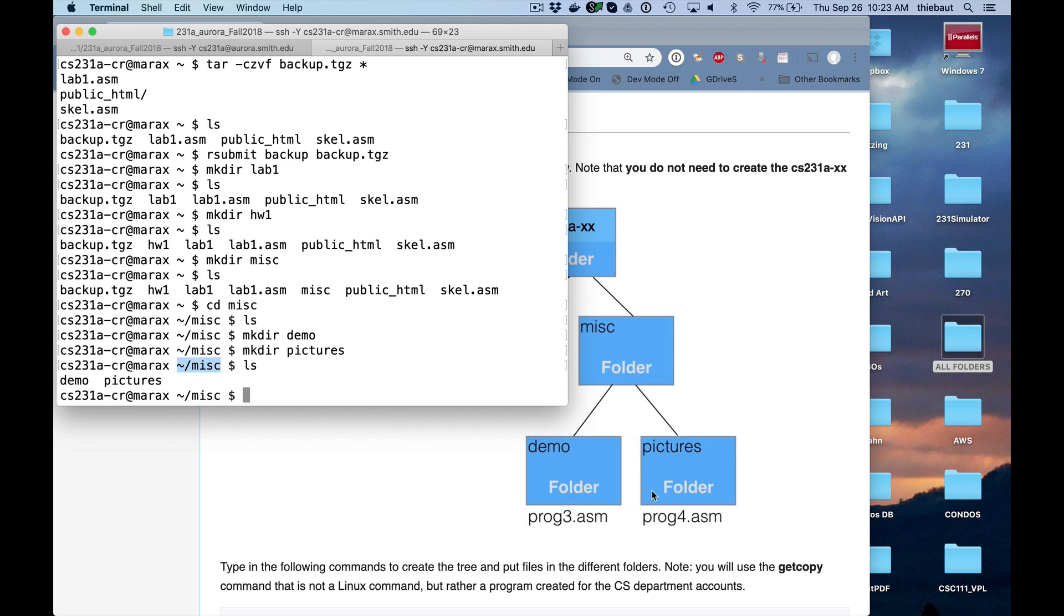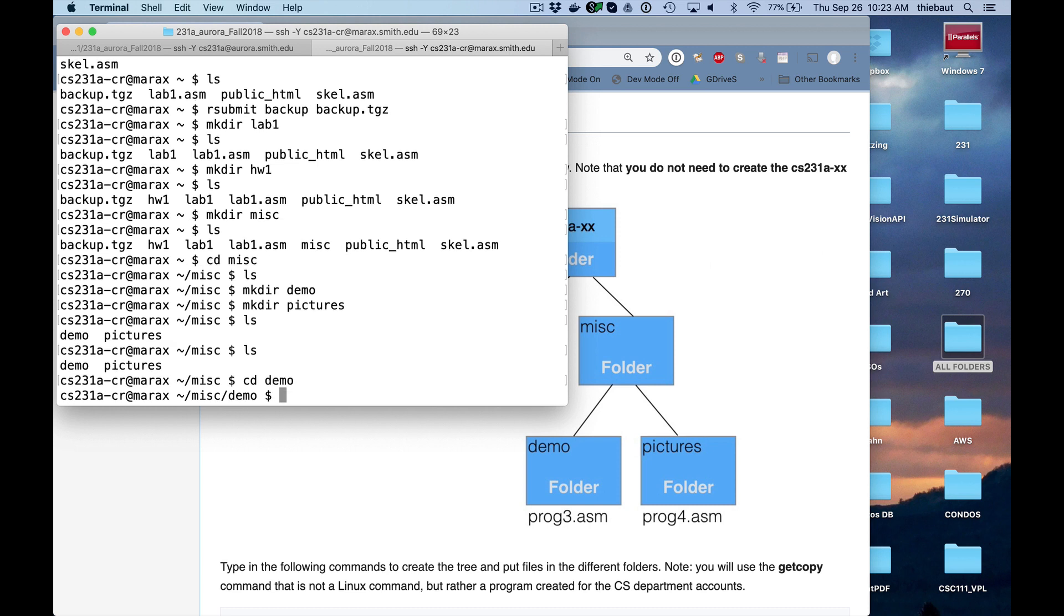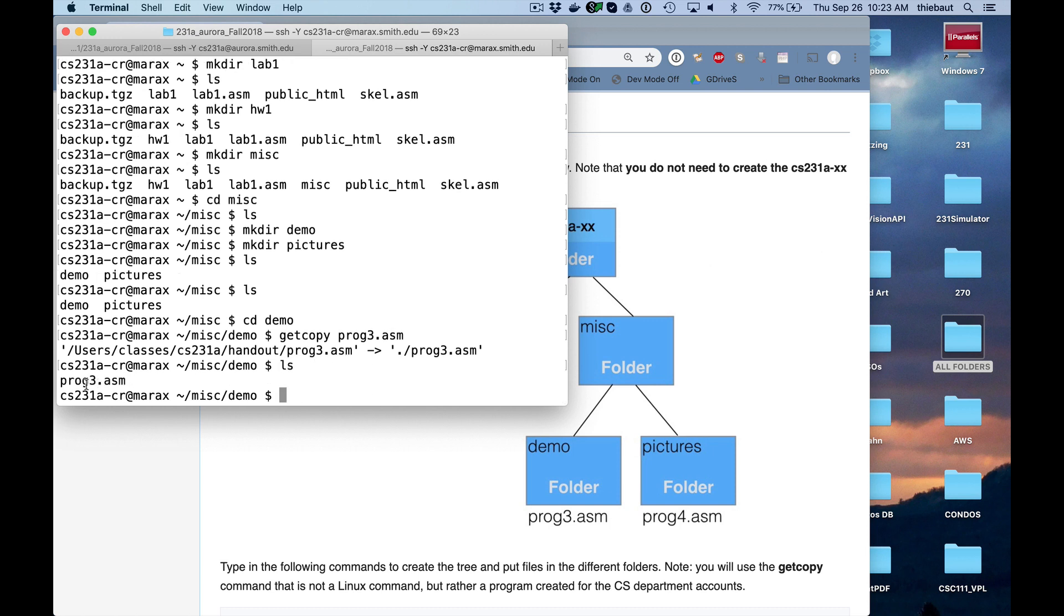So now how do you put this file? I'm just going to use getcopy. I'm going to put prog3 inside demo. So I'm in miscellaneous, I want to go to demo, cd, change the directory to demo. And I want to put prog3, I'm going to copy it from the instructors directory. So getcopy is just a command that we use at Smith. It's not a typical Linux command. Getcopy prog3.asm. It has been copied from the instructors directory. If I do ls, I have prog3 right here.